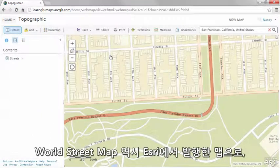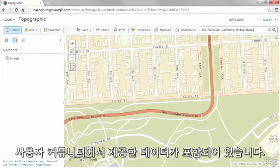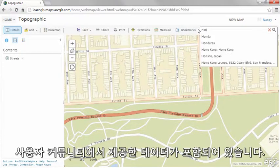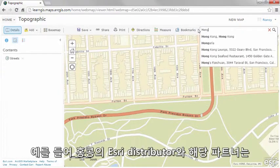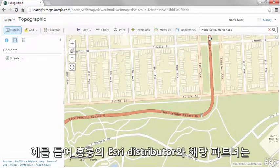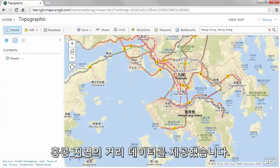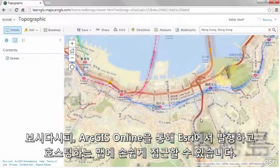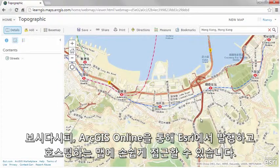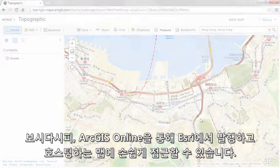The world street map is another map published by ESRI that contains data contributions from the user community. For example, the ESRI distributor in Hong Kong and its partners contributed local street data for Hong Kong. As you can see, ArcGIS Online is an easy way to access maps published and hosted by ESRI.